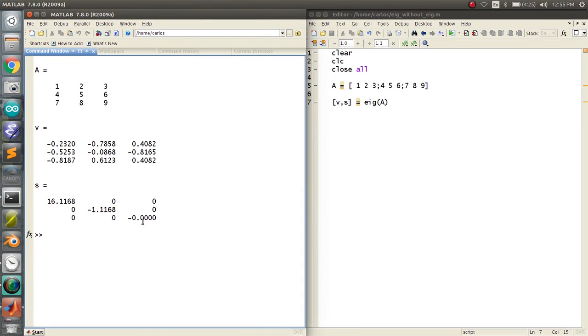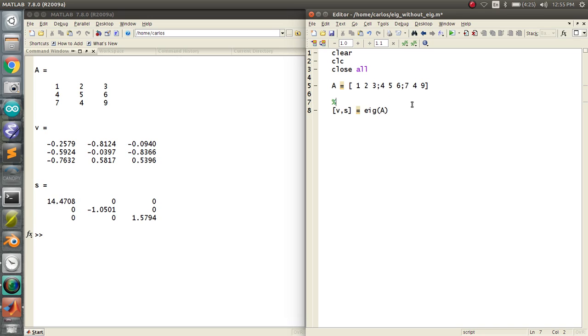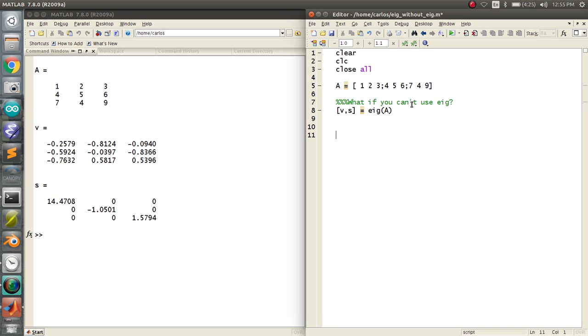Everything's all well and good. You've got your eigenvalues. There's a zero. Can we just change this? There we go. Okay, so you have your eigenvalues and your eigenvectors, and the idea was, well, what if you can't use EIG?